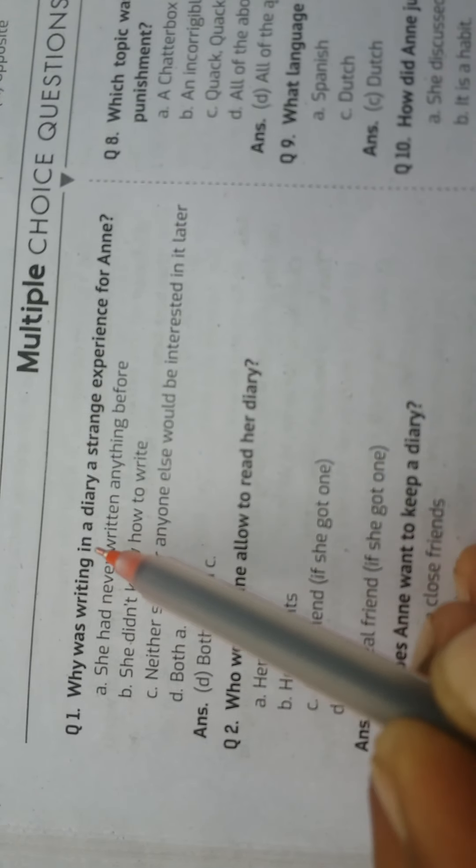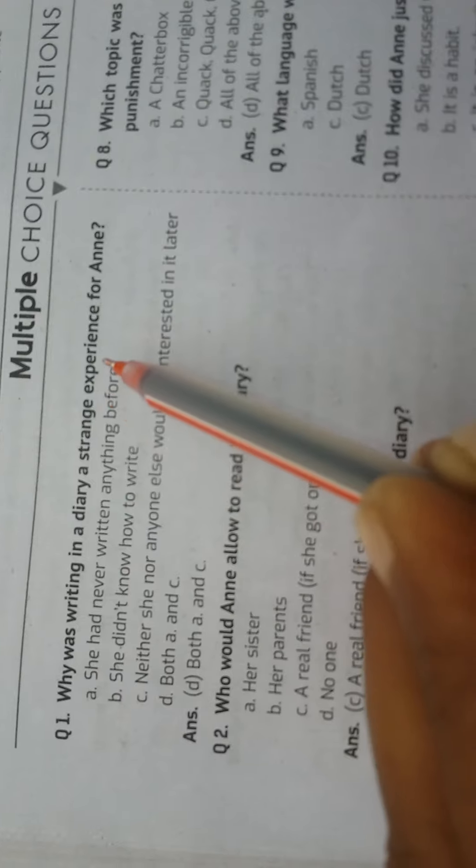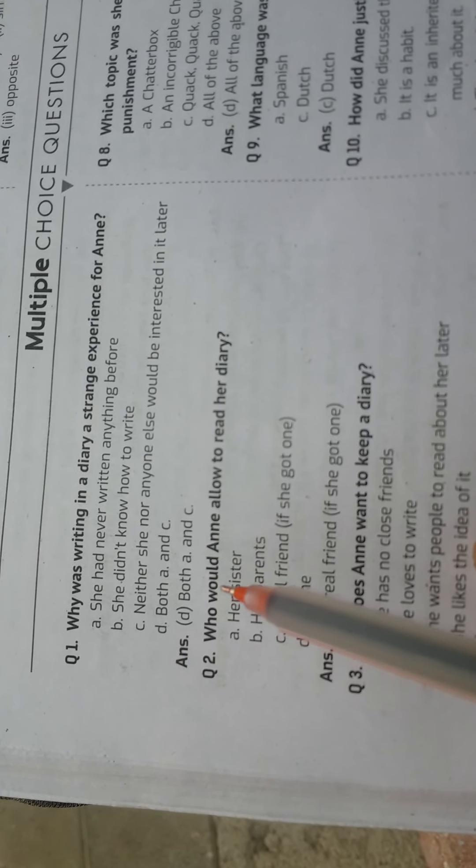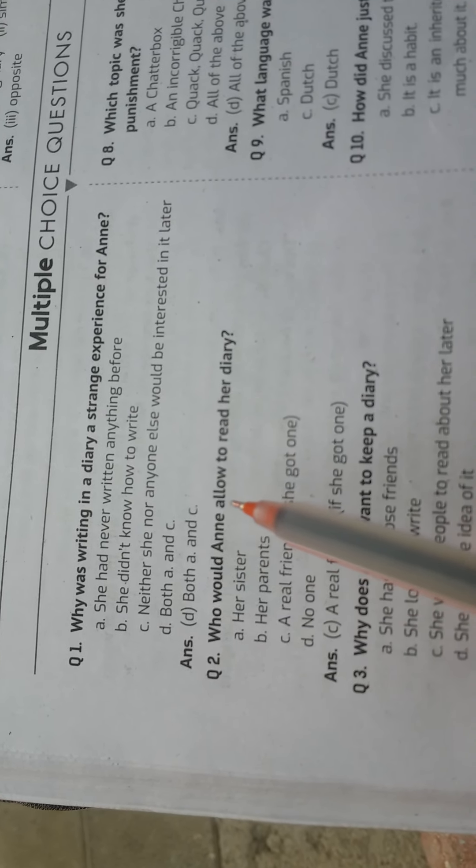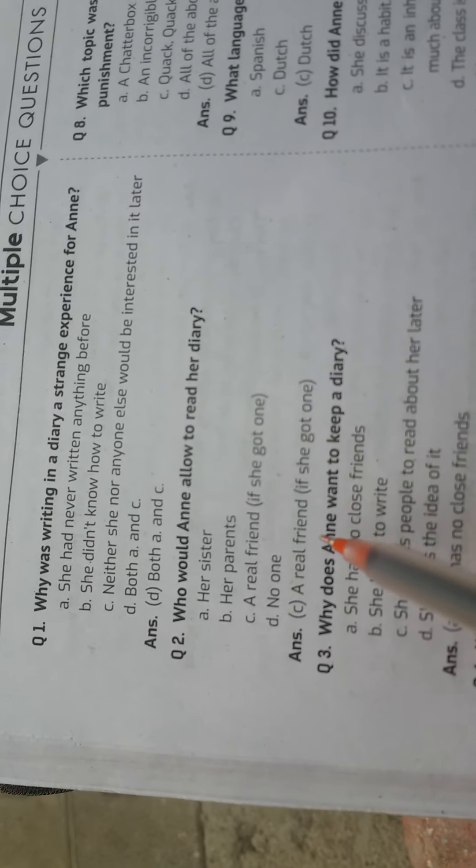Question: Why was writing in a diary a strange experience for Anne? Answer: Both B and C. Question: Who would Anne allow to read her diary? Answer: A real friend if she got one.